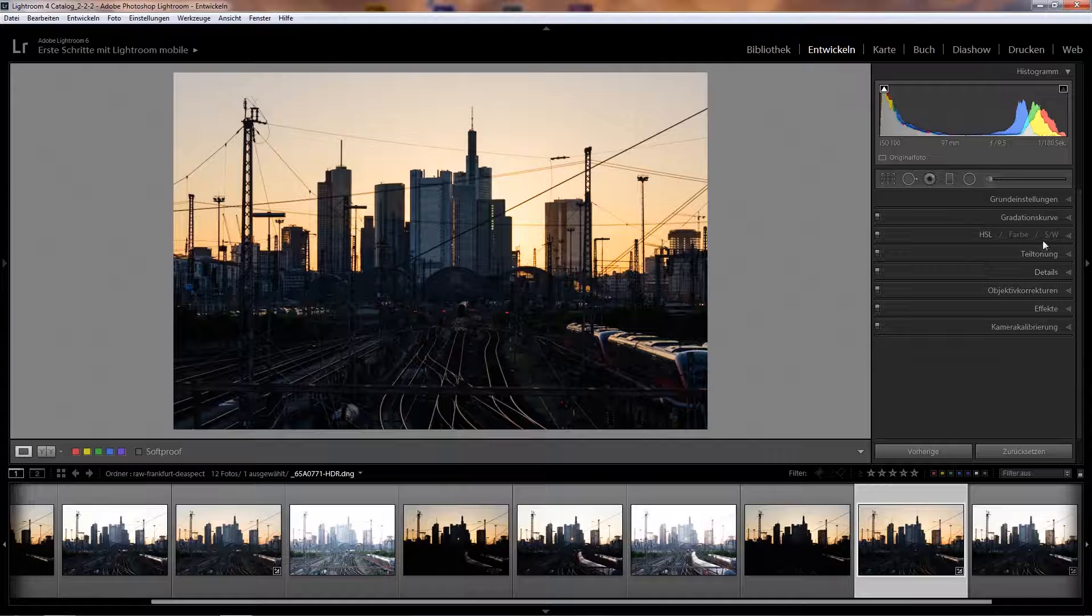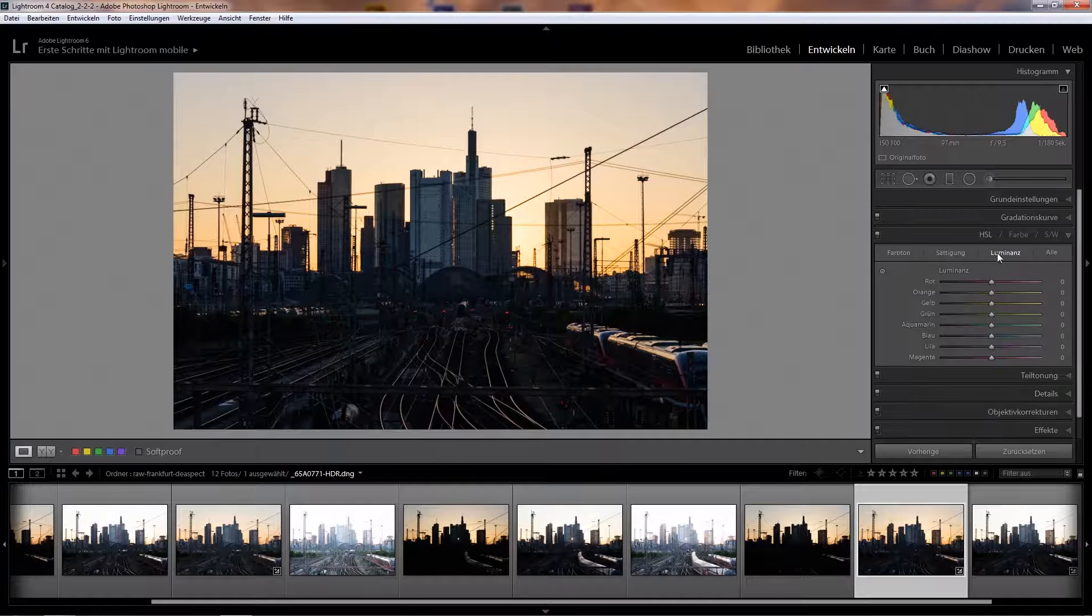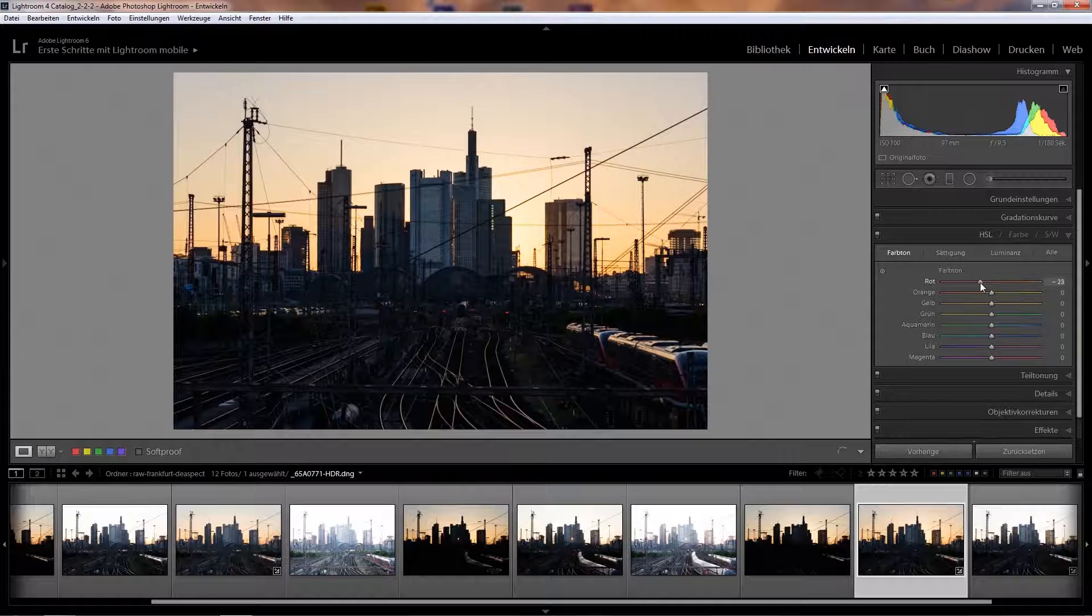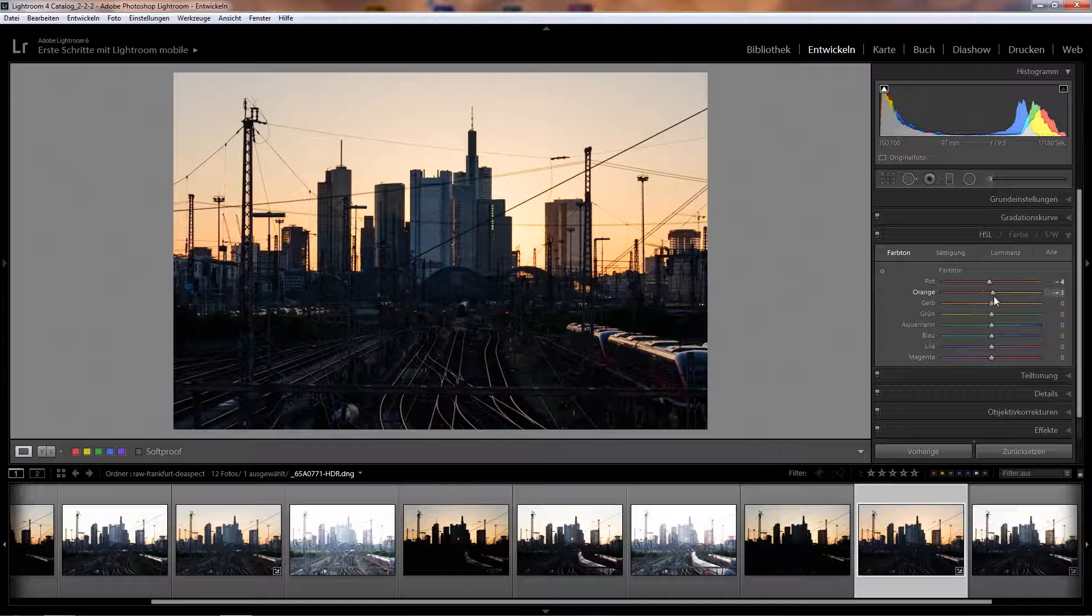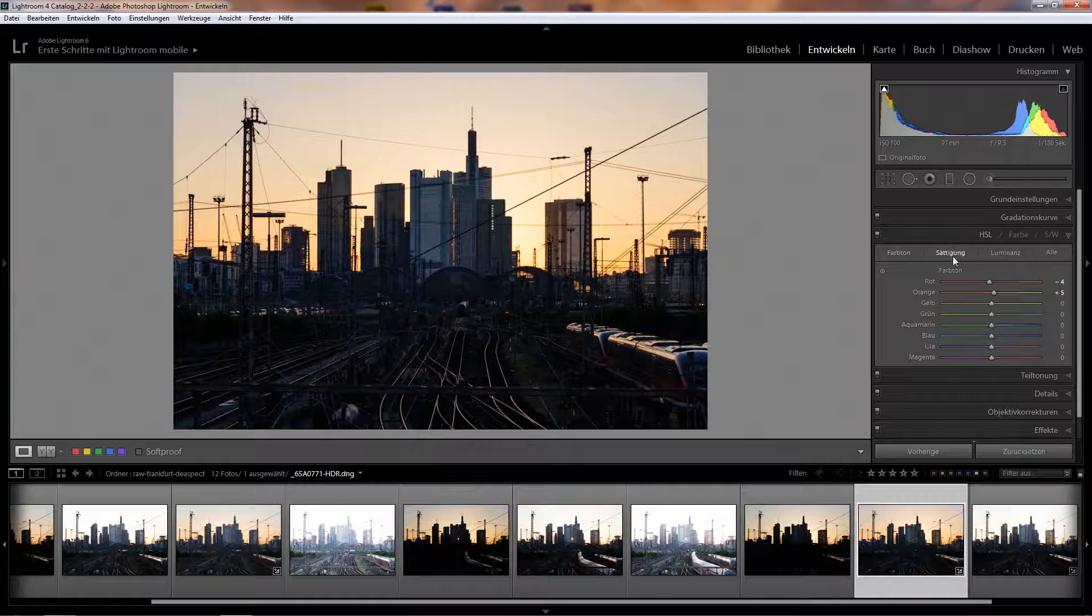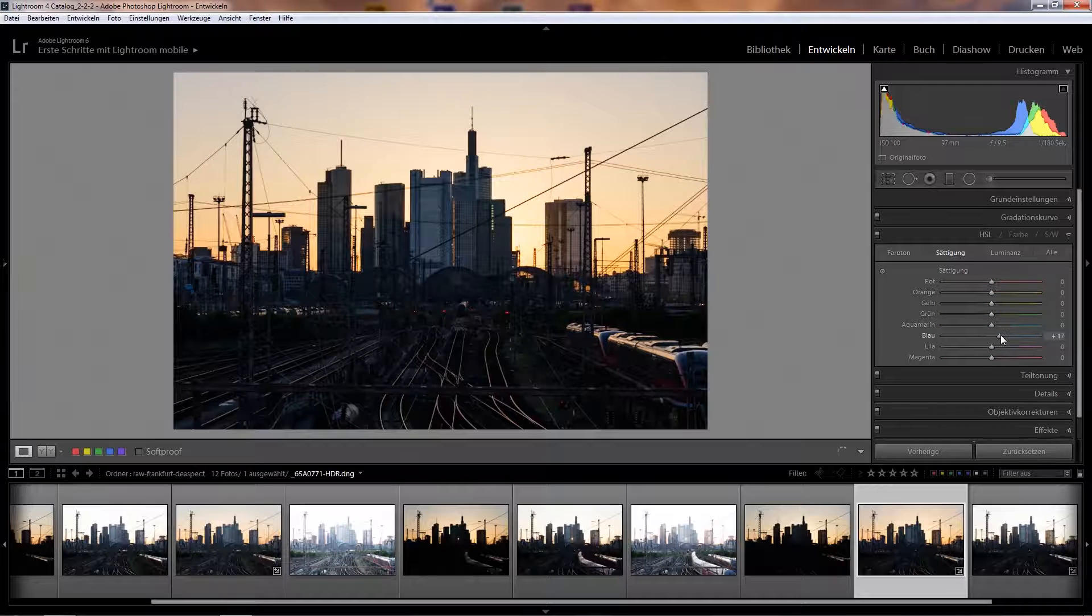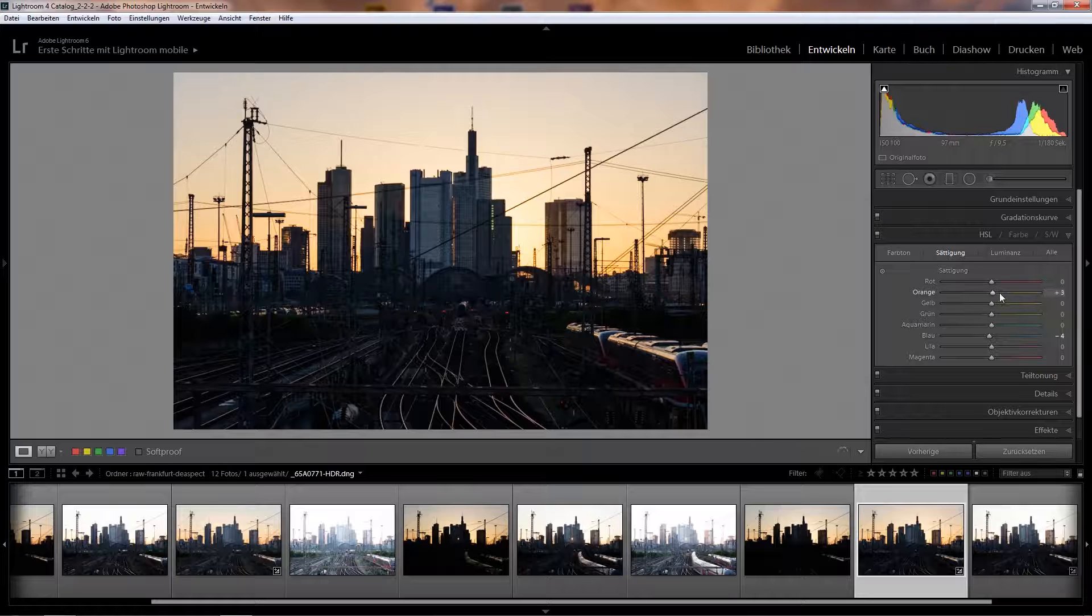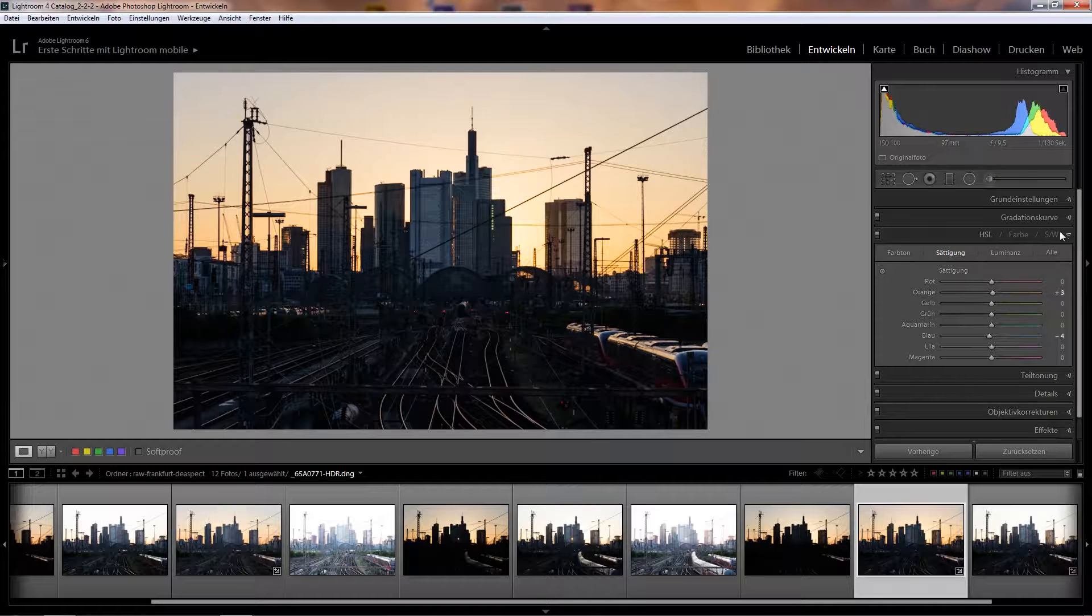Another thing I could do is tweak the colors individually with the HSL sliders. So let's see if we move the red a little more to the magenta area, also the orange in the other direction, or we could play around with the saturation, increasing the saturation of the blues or decreasing it. But I think we don't need to do much here because as it is, the image already looks quite good.